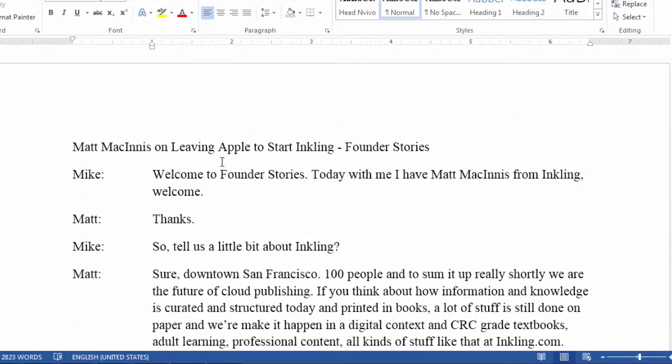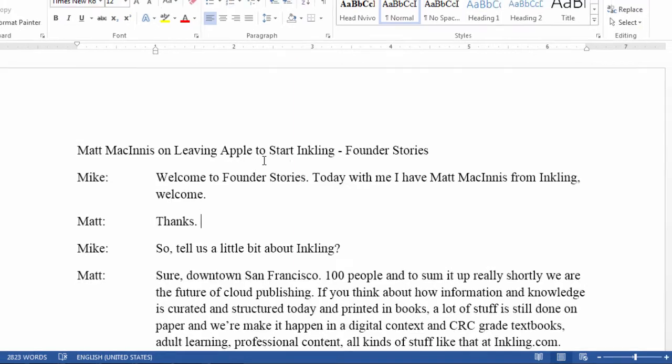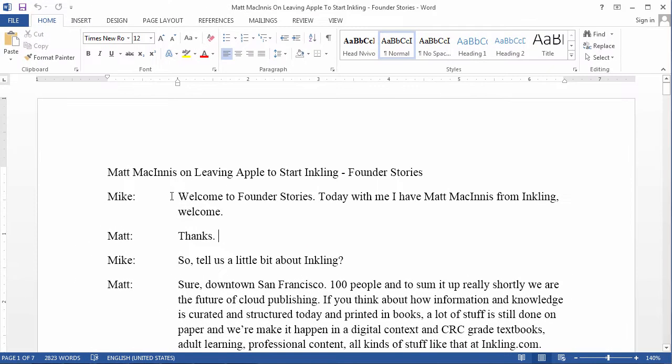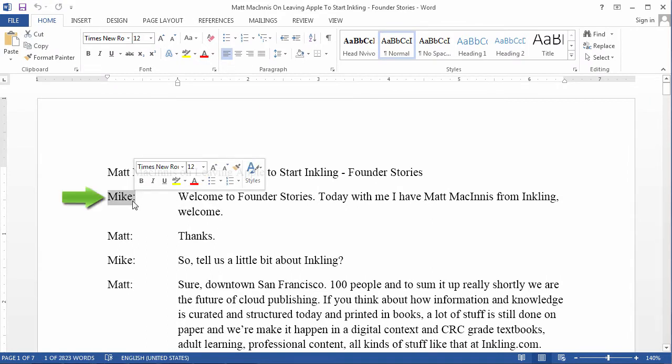So, keeping in mind the two key elements that you need to have in an NVivo header formatted transcript, the first element is that the speaker identifier must be in a stand-alone paragraph.